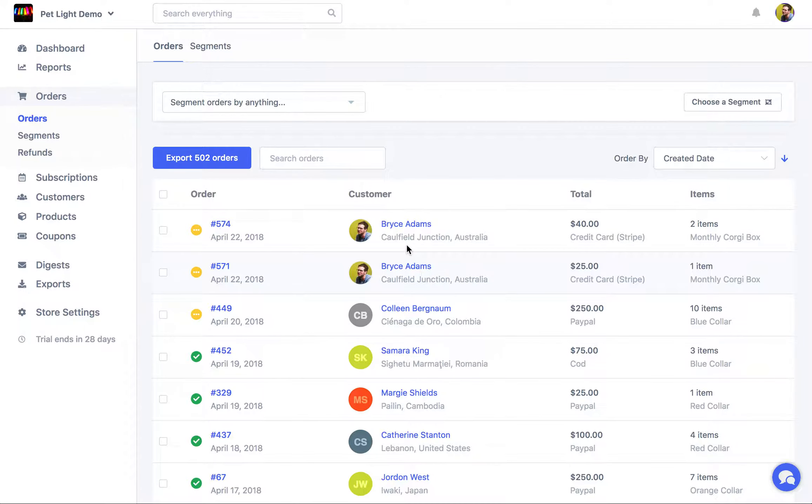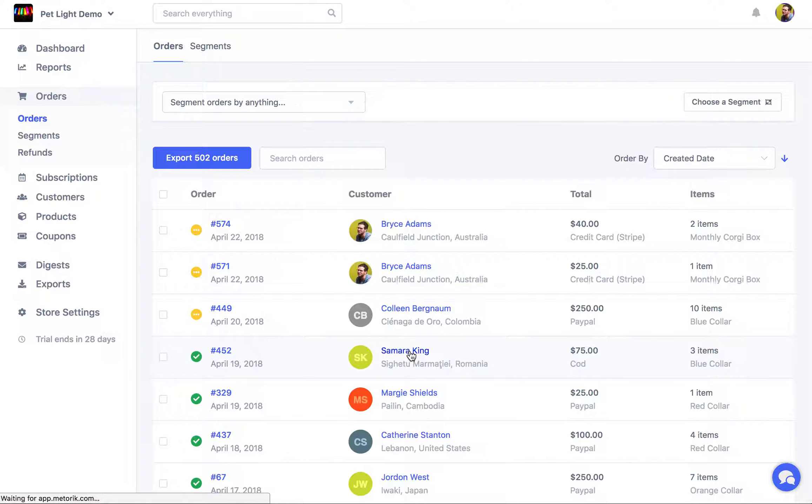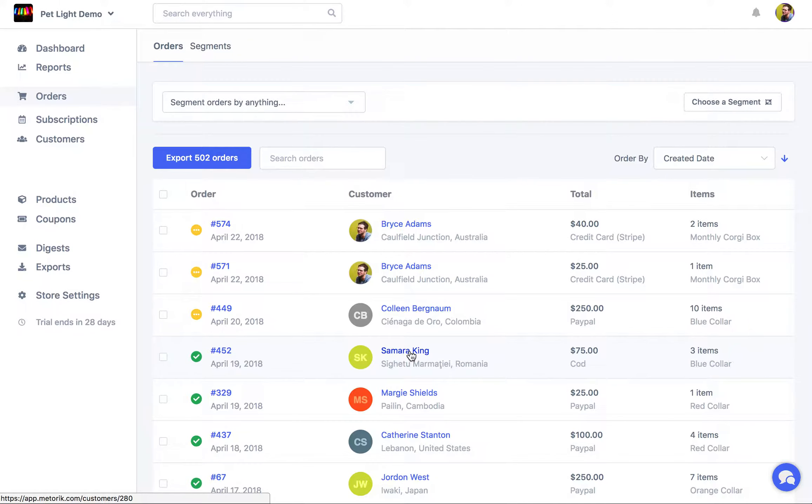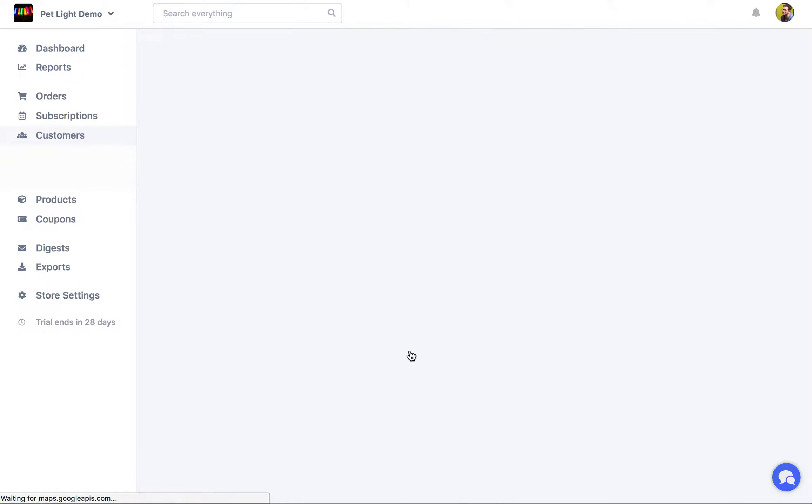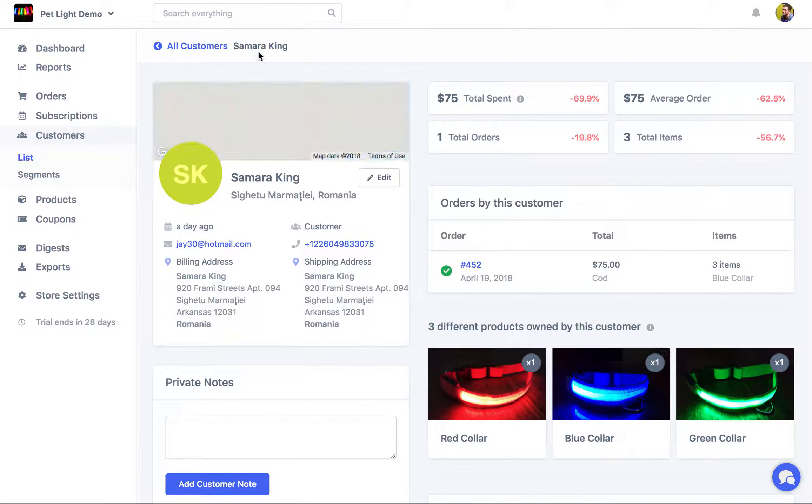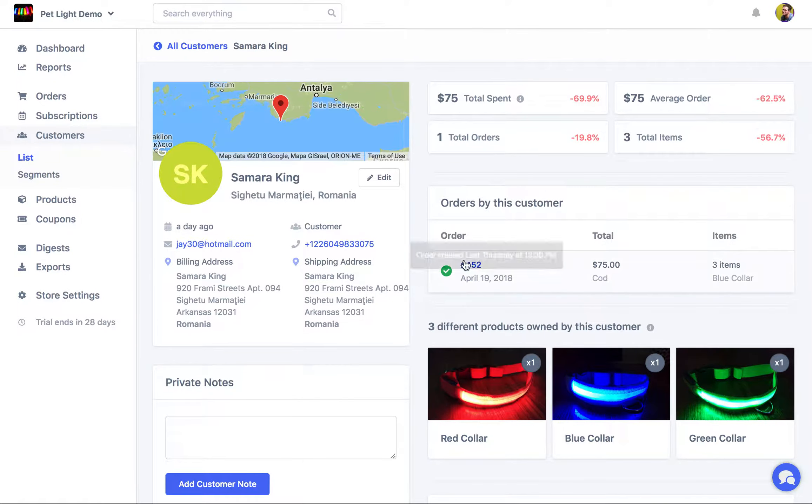Not individual customers, which you can see on a customer's page, for example here, where on this person's profile I can see their orders, but rather a list of orders belonging to multiple customers.